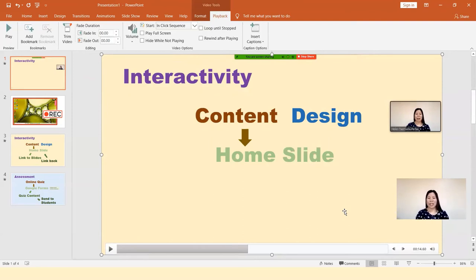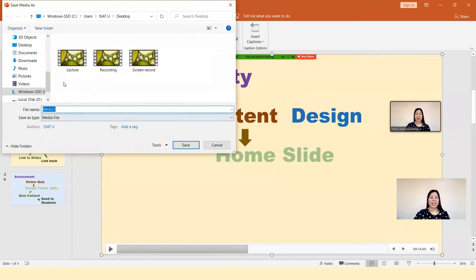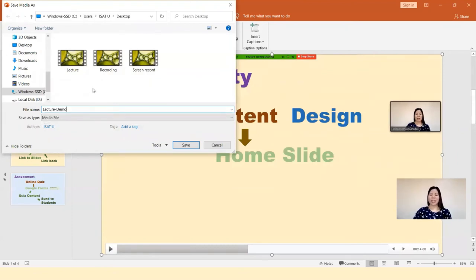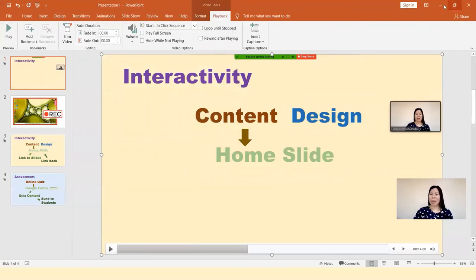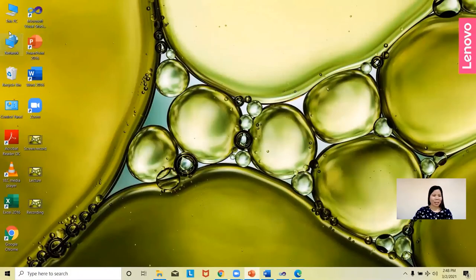That's how we add a screen recording to our presentation. If you want to save the screen recording as a separate video or media file, right-click on the video, then click Save As. Save it — for example as 'Lecture Demo' — and save it in your Documents folder.